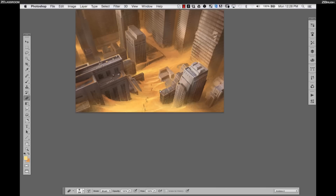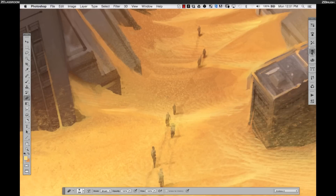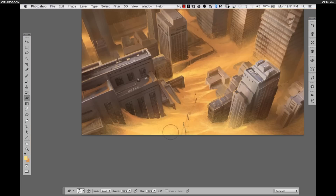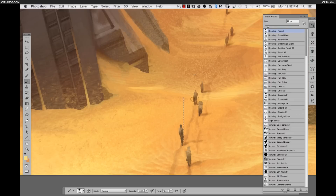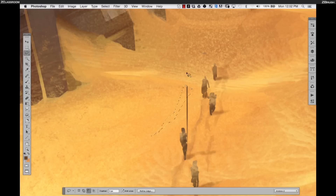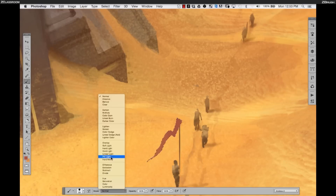I'm going to add a couple of small details to these characters and play around a little more with the storytelling element. I thought it would be cool to give them some banners or flags — thinking they might be part of some kingly expedition visiting a very foreign land.